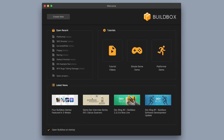Hey, what's up boxers? This is Zach Rosette with BuildBox. In this video I wanted to show you a couple of quick and easy game development effects that you can add to your game to spice it up a little bit.